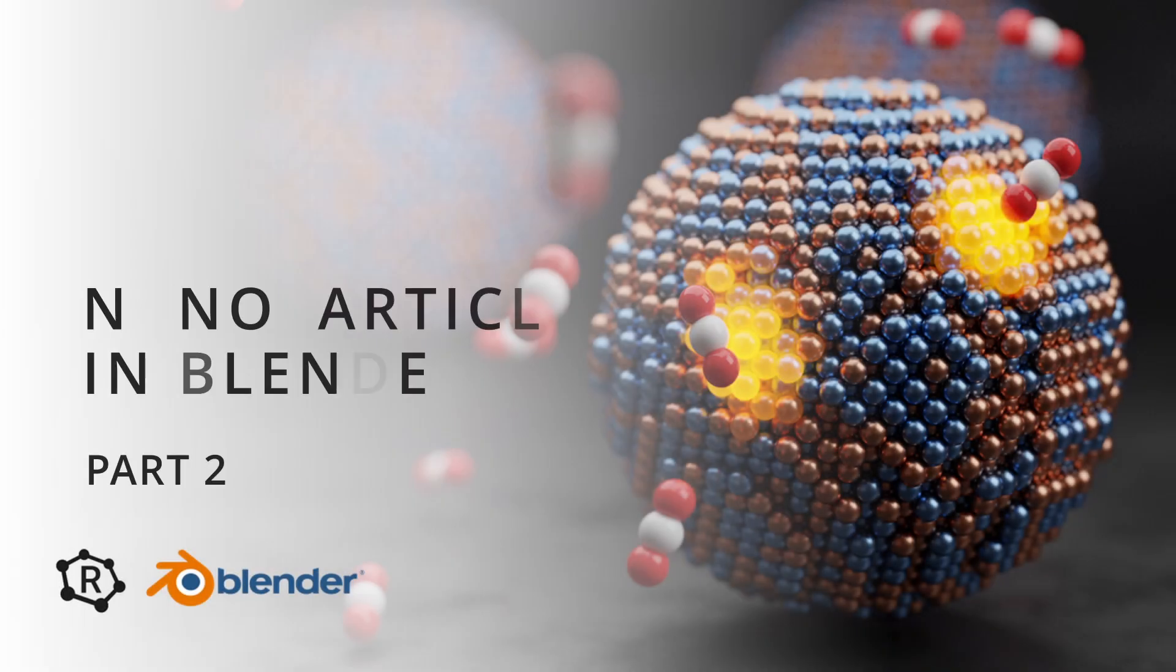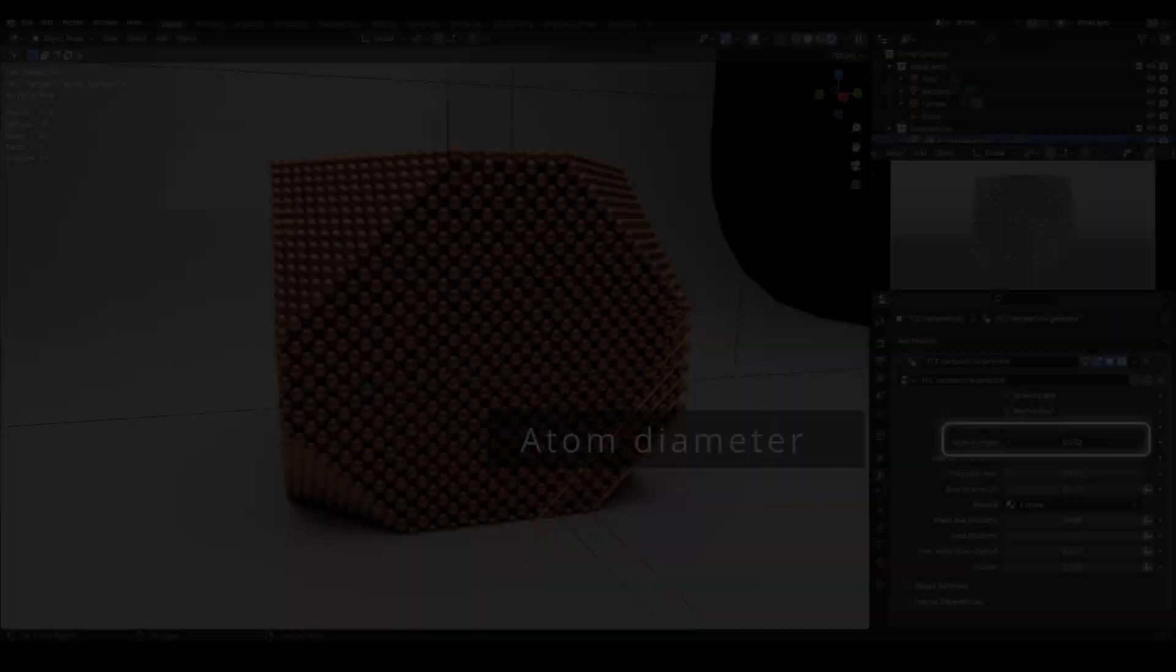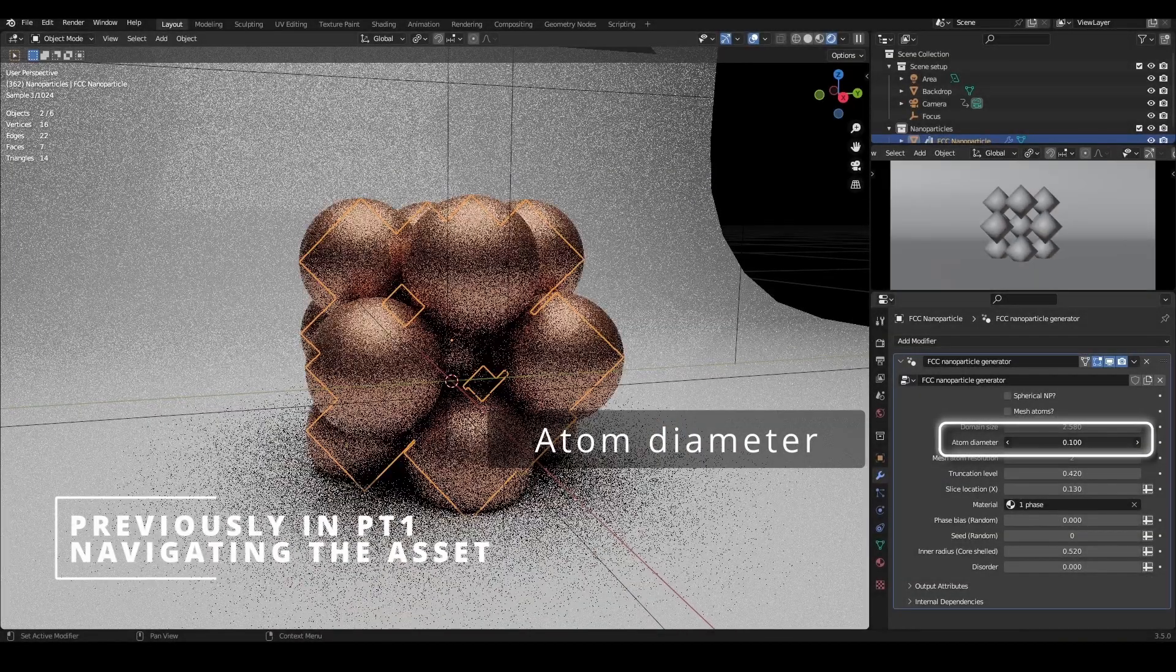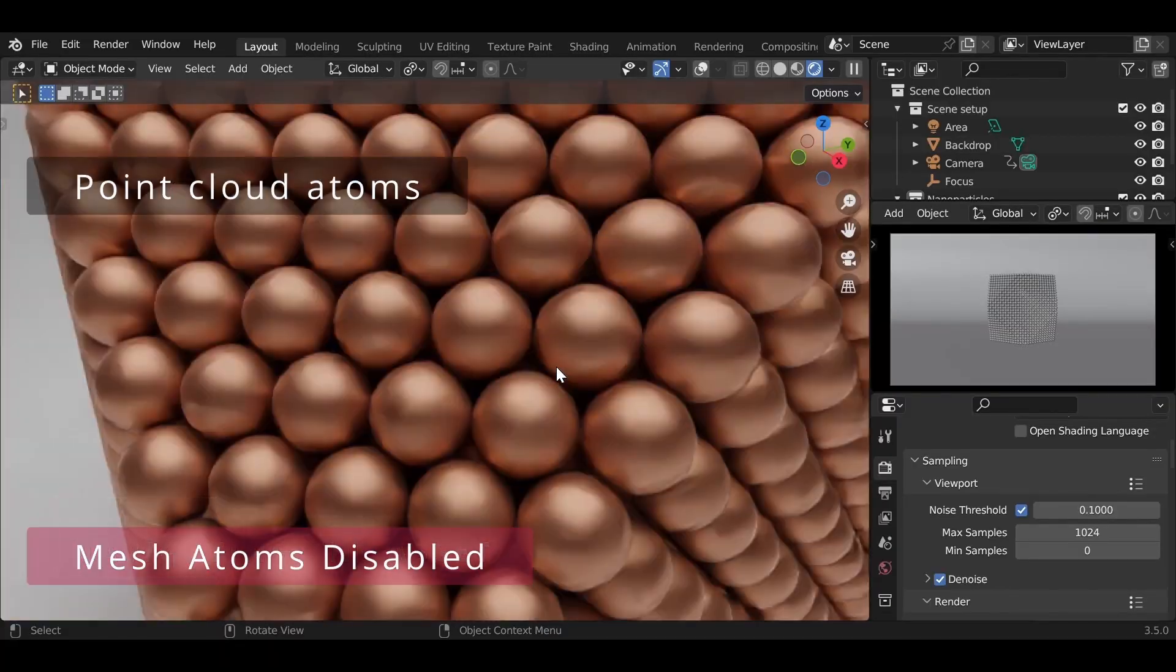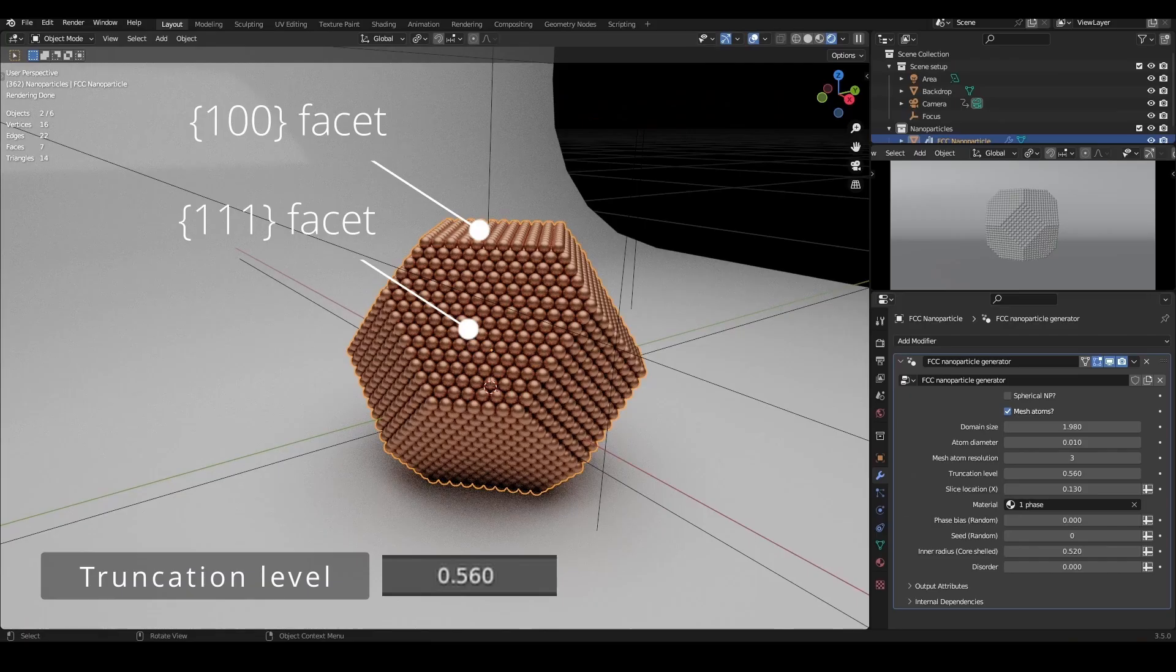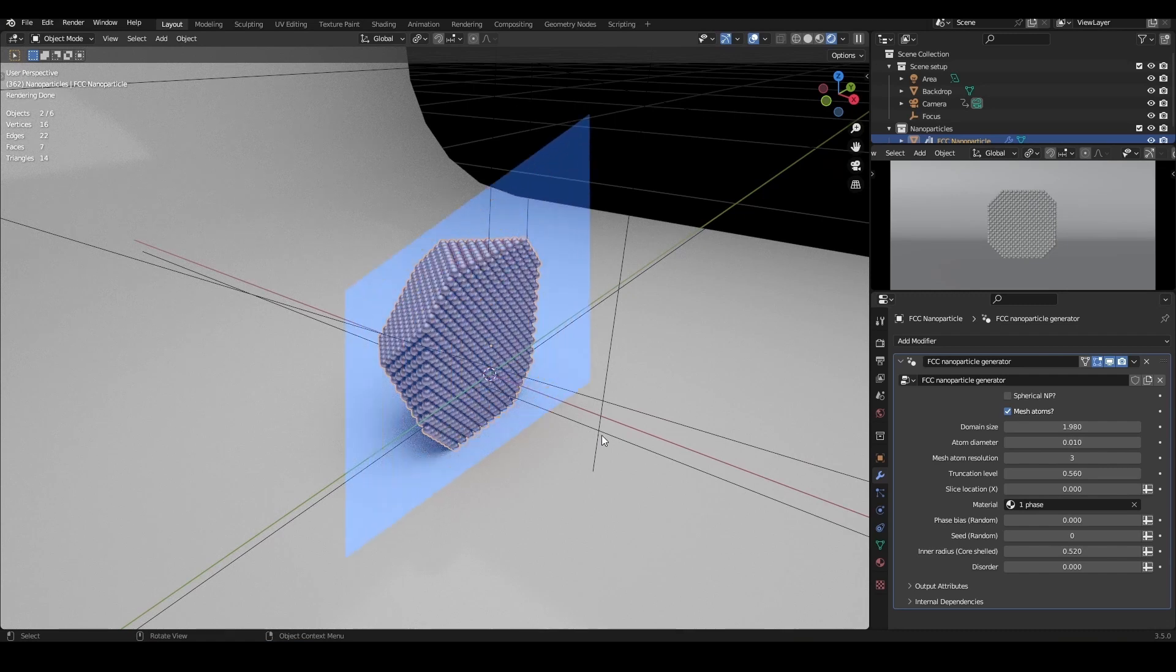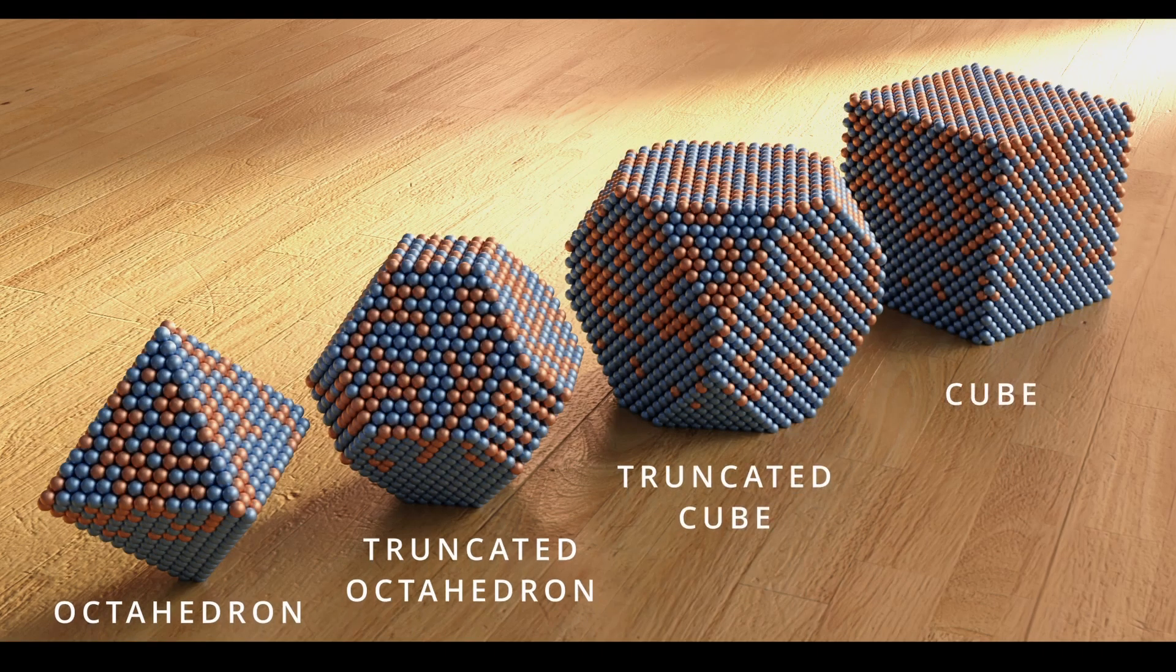Hi! Welcome back to this tutorial series on creating and using procedural nanoparticles in Blender. In the previous tutorial, I gave a quick walkthrough of the nanoparticle asset available on Gumroad. If you missed that, click the link in the description box to go back over part 1.